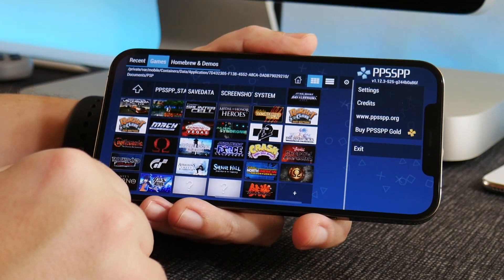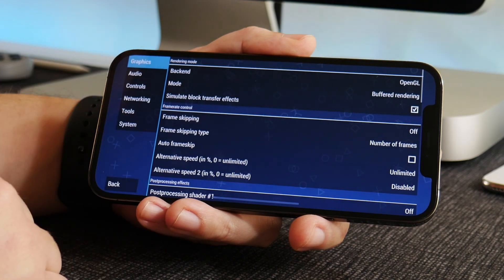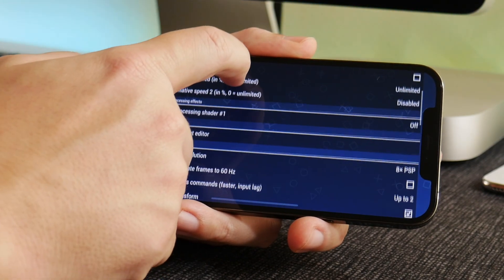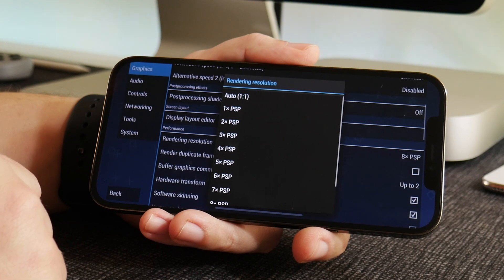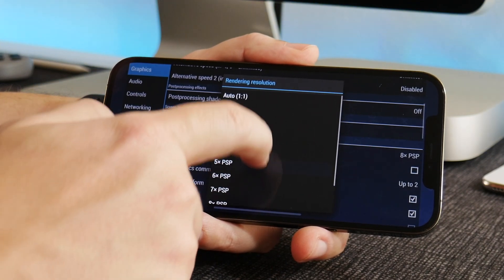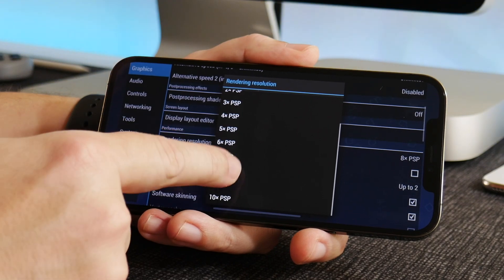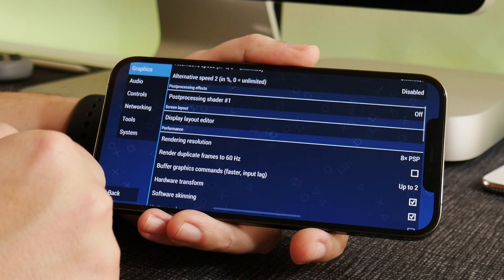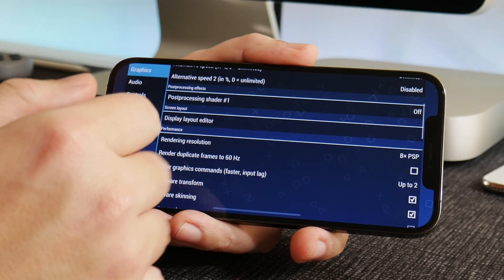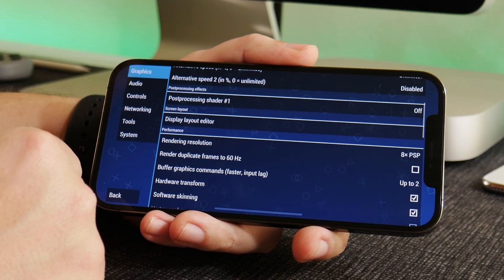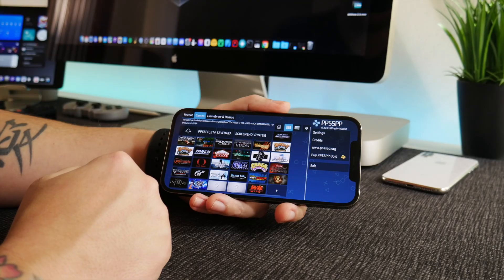While in the PSP emulator, you can use a controller or the on-screen controls, and there are a ton of settings to adjust. One tip: bump up your rendering resolution to make games look really good, especially on newer iPhones. I like to run PSP games at 8x resolution and it looks great. Depending on your device, if you have an older iPhone you may not want to go too high, but a newer iPhone should handle 8x to 10x no problem. That's pretty much all you need to do to get PSP on your iPhone.